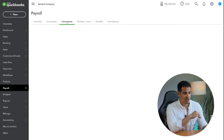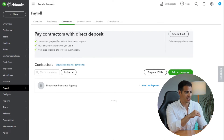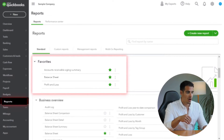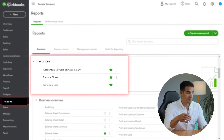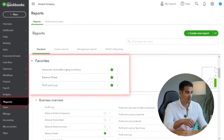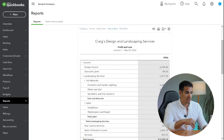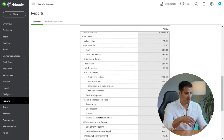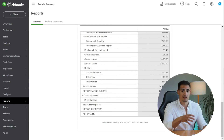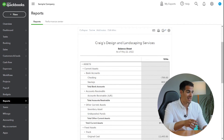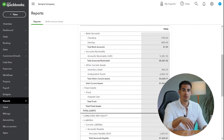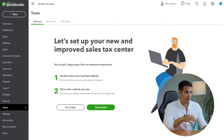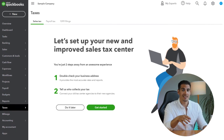The next menu is Sales, where you can manage your invoices, customers, and products or services. This is Payroll, where you can manage your employees and contractors and create paychecks. Then we have the Reports tab, where you run all of your financial statements like your profit and loss or your balance sheet. The profit and loss report is where you monitor your business performance — it gives you a summary of your revenues and expenses over a period of time. The balance sheet, on the other hand, shows you a summary of your assets and liabilities over a period of time.